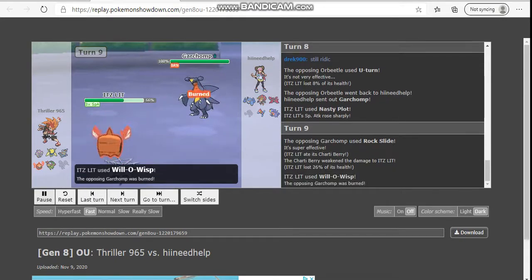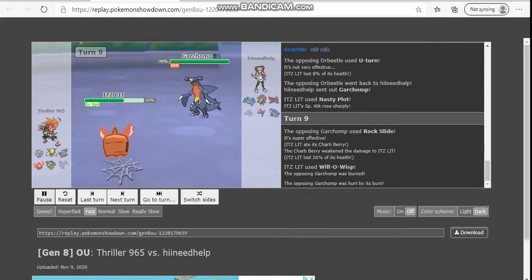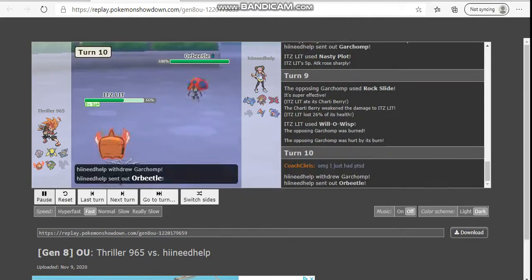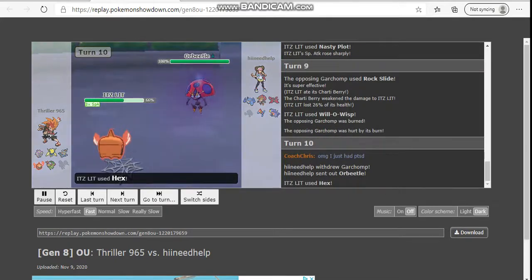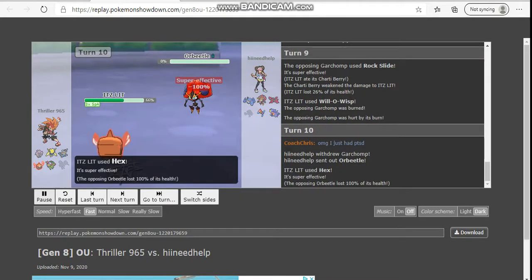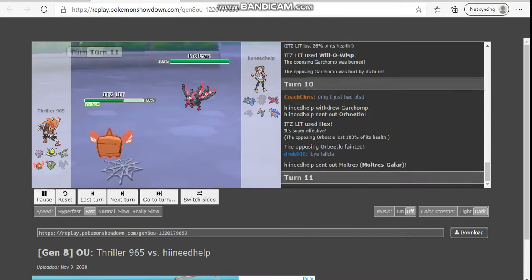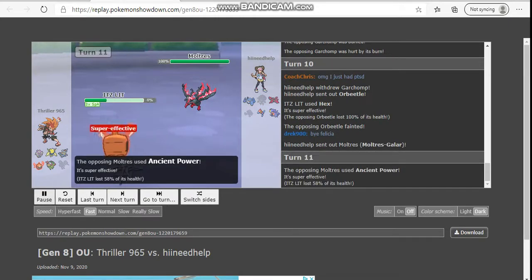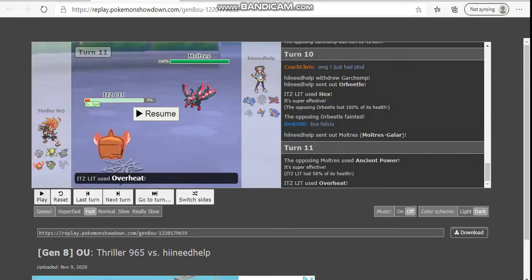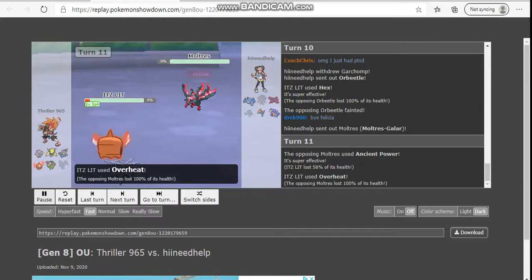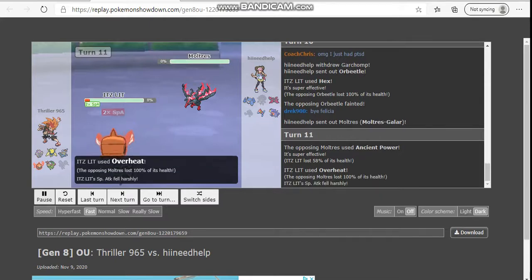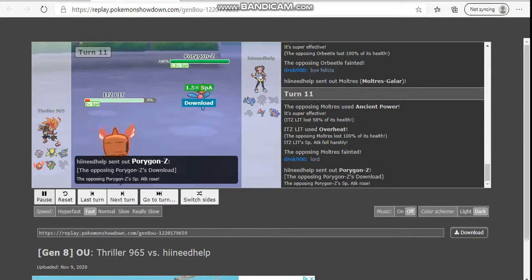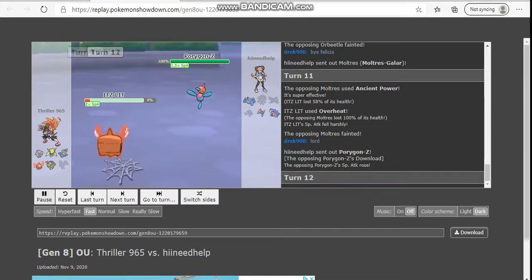Because I Will-o-Wisp and burn the Garchomp, which is crippled. That is beautiful. In comes Orbeetle. I'm going to click Scald there. And BAM! Down goes the Orbeetle here. In comes Galarian Moltres. He's going to go for the Ancient Power. Does not get the boost. I land my Overheat. And Moltres goes down. Things are looking really, really good.